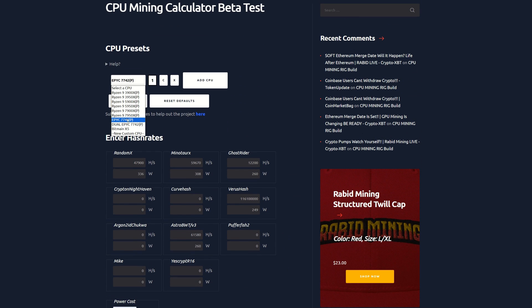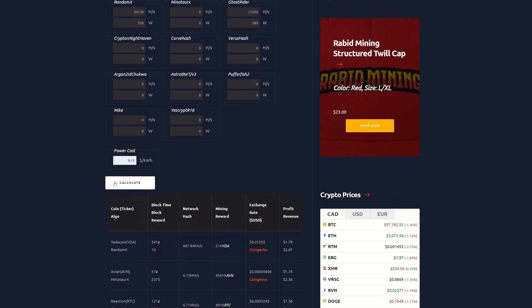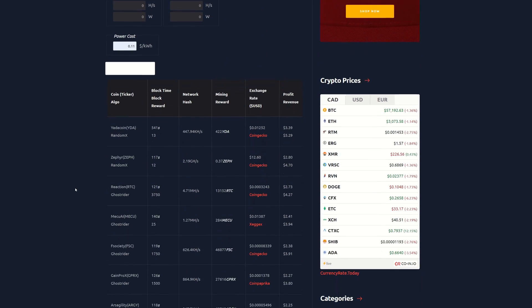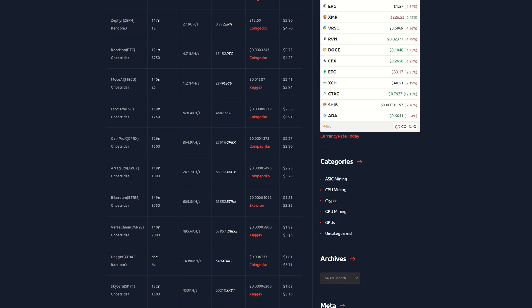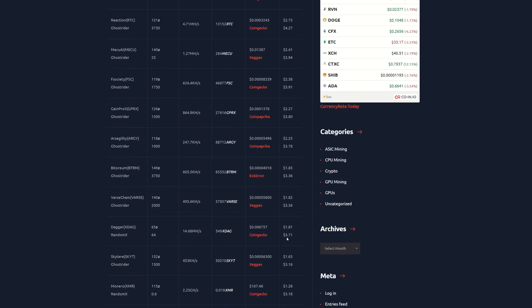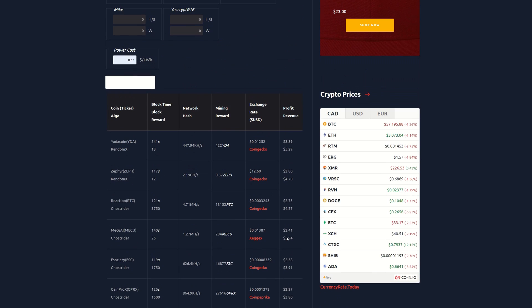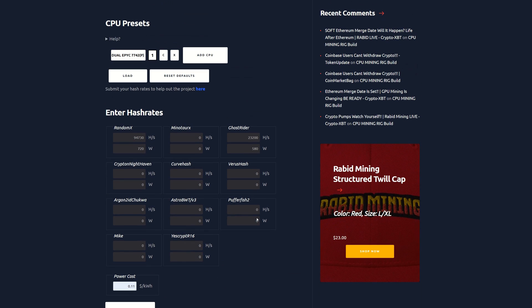Now we're going to jump into the big bad boy, dual EPYC 7742. Calculate this out and we can see Yada coin is now three dollars and 39 cents after power. Zeph is at two dollars and 80 cents after power. Reaction, 2.73. Mech AI thingamajigger, 2.41. F Society, two dollars and 38 cents, and it continues to go down. Now the point is there's a bunch of coins that are decent in profitability, especially for a bear market right now.